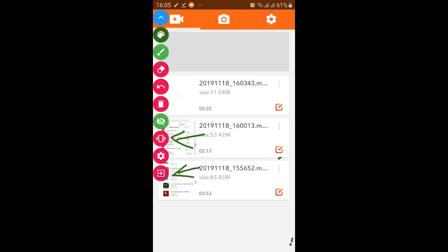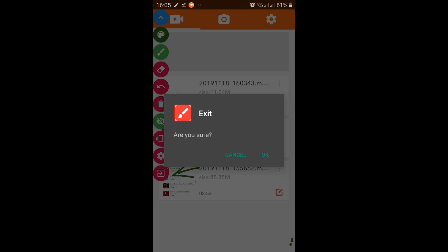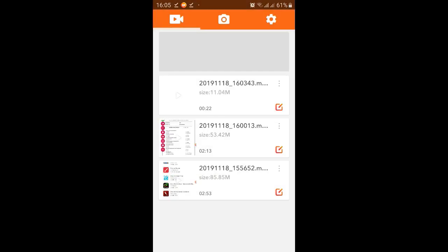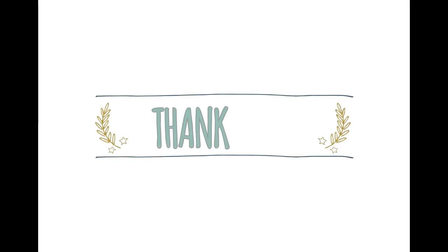And this option is for exiting the device. If you want to exit from this device or if you want to close this Draw on Screen app, then you will click just OK, then the Draw on Screen app will be closed. So that's all for today. If you like this video, then kindly subscribe my channel and like this video. Thank you.